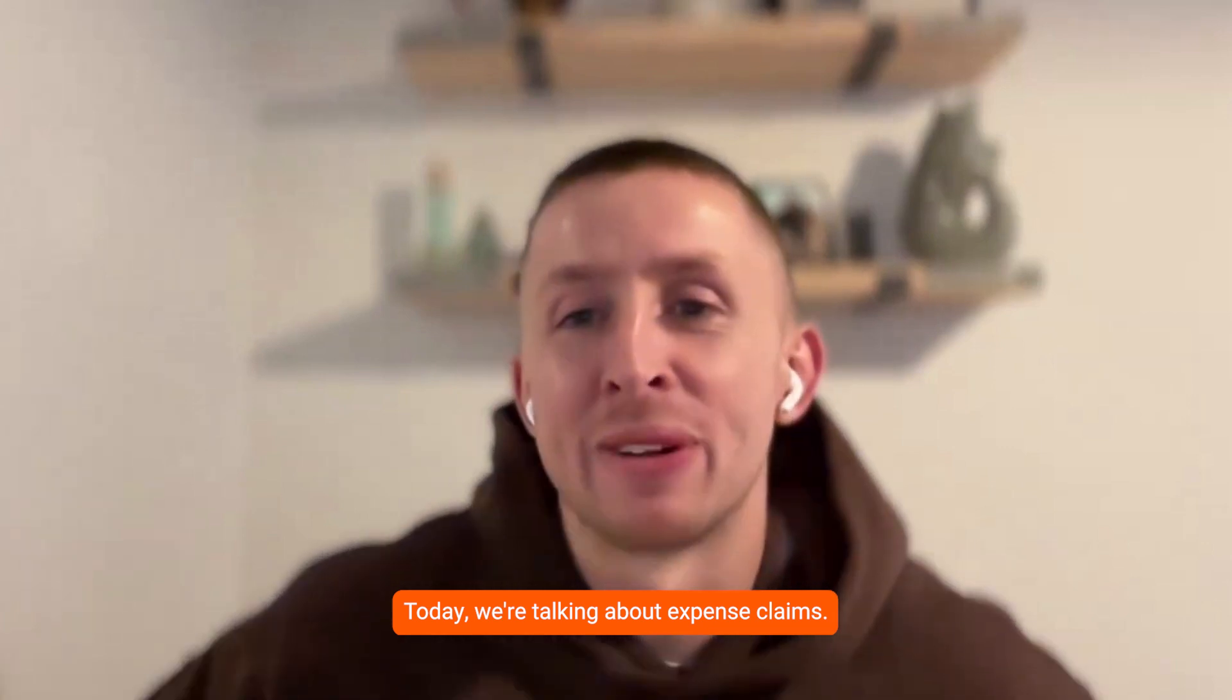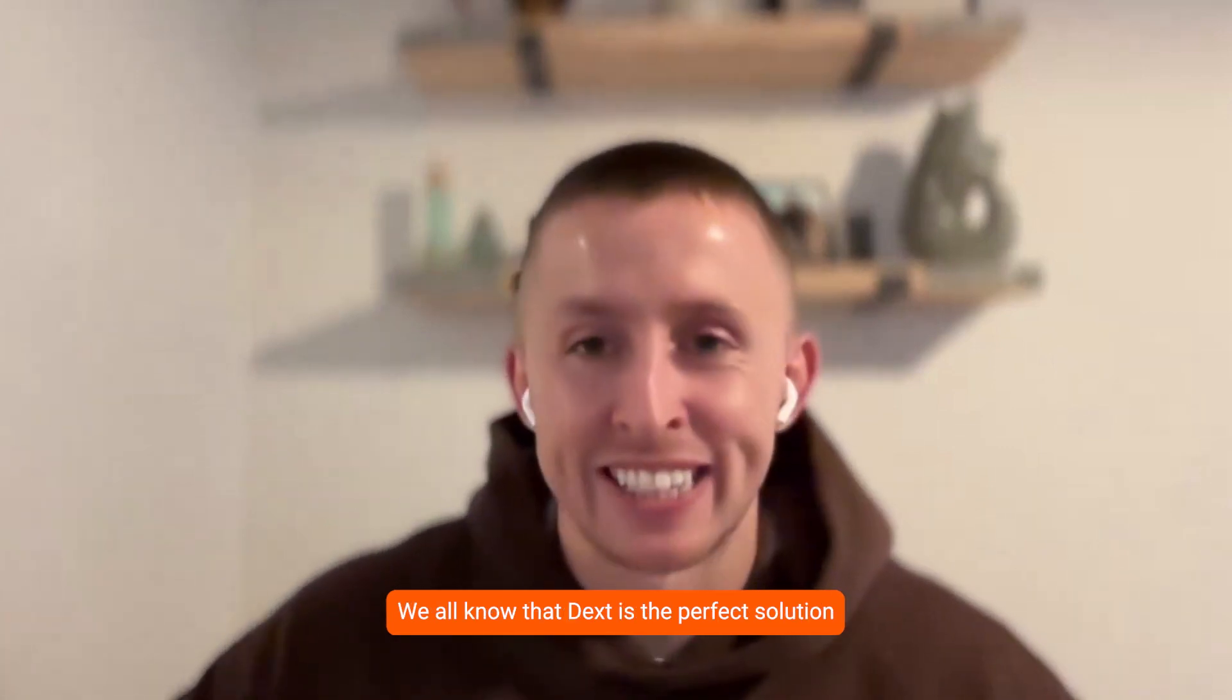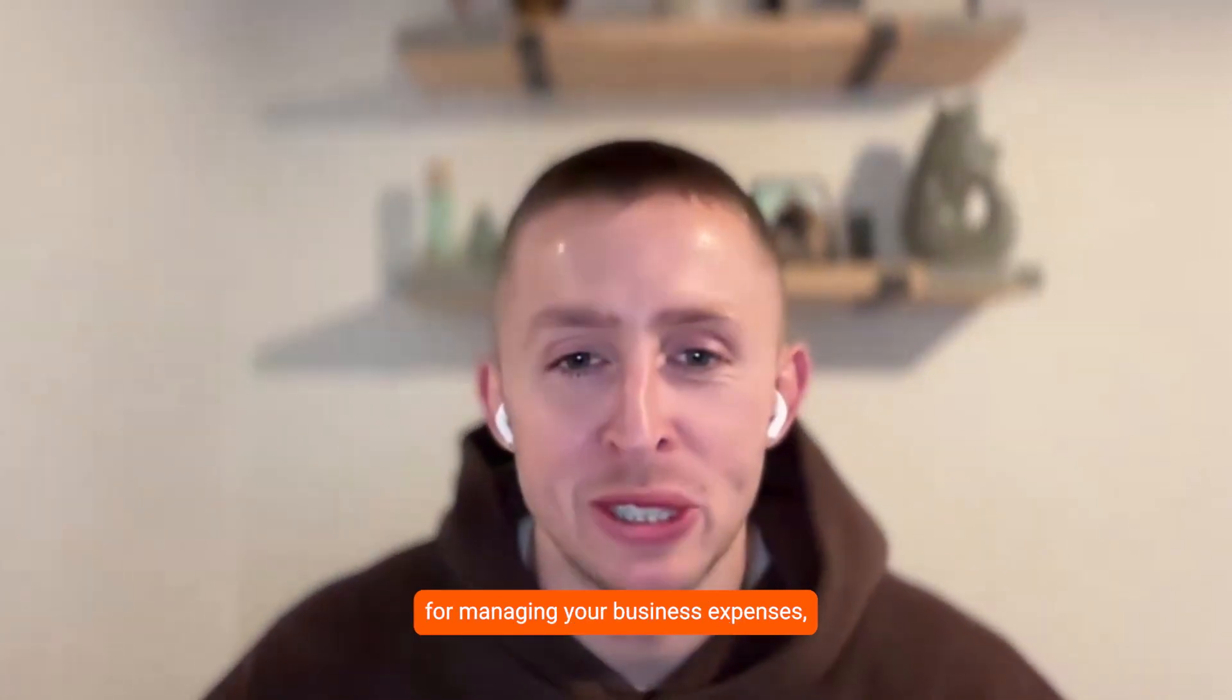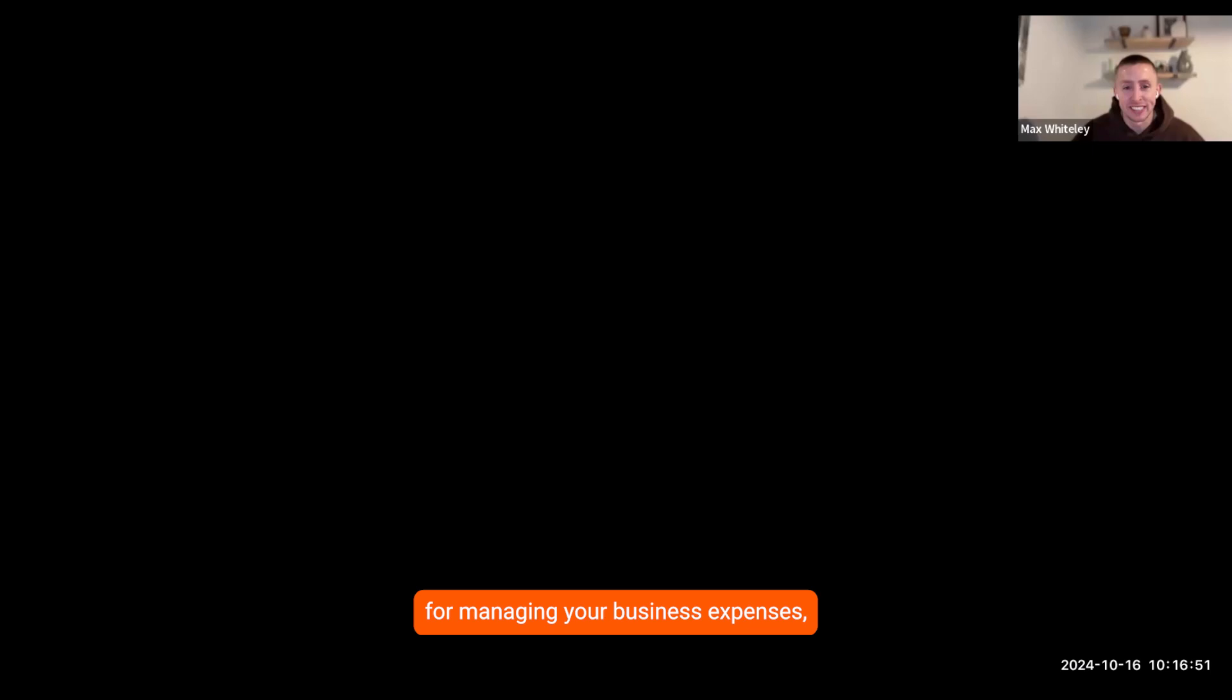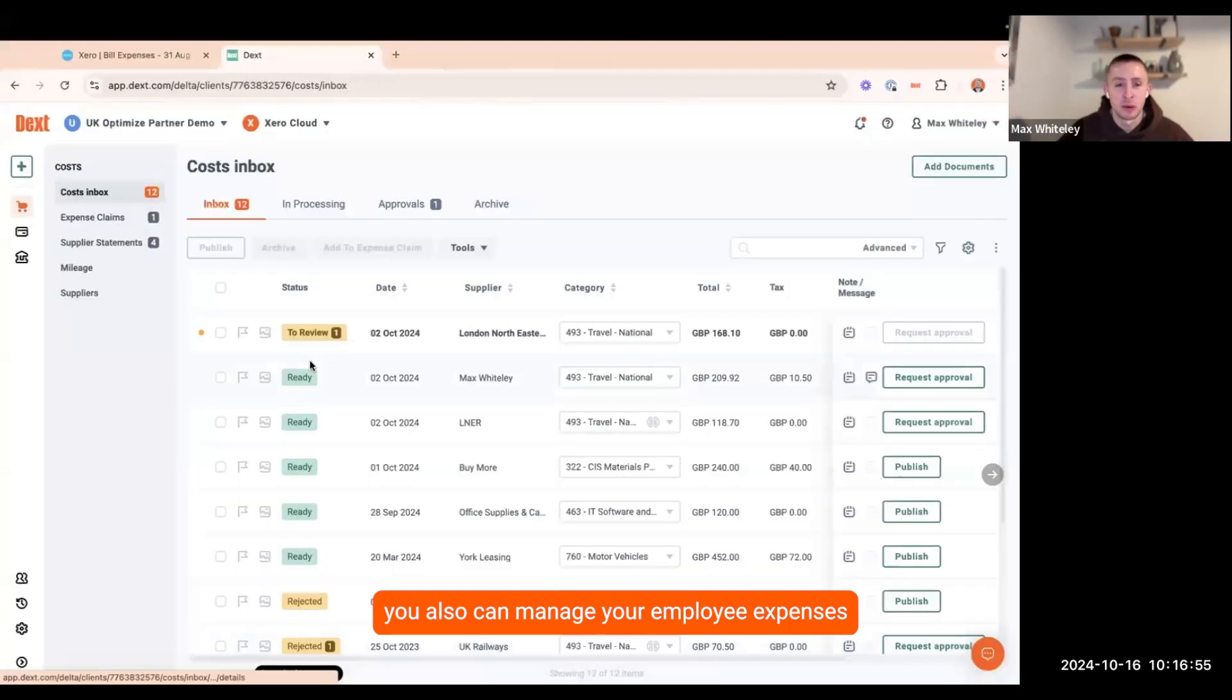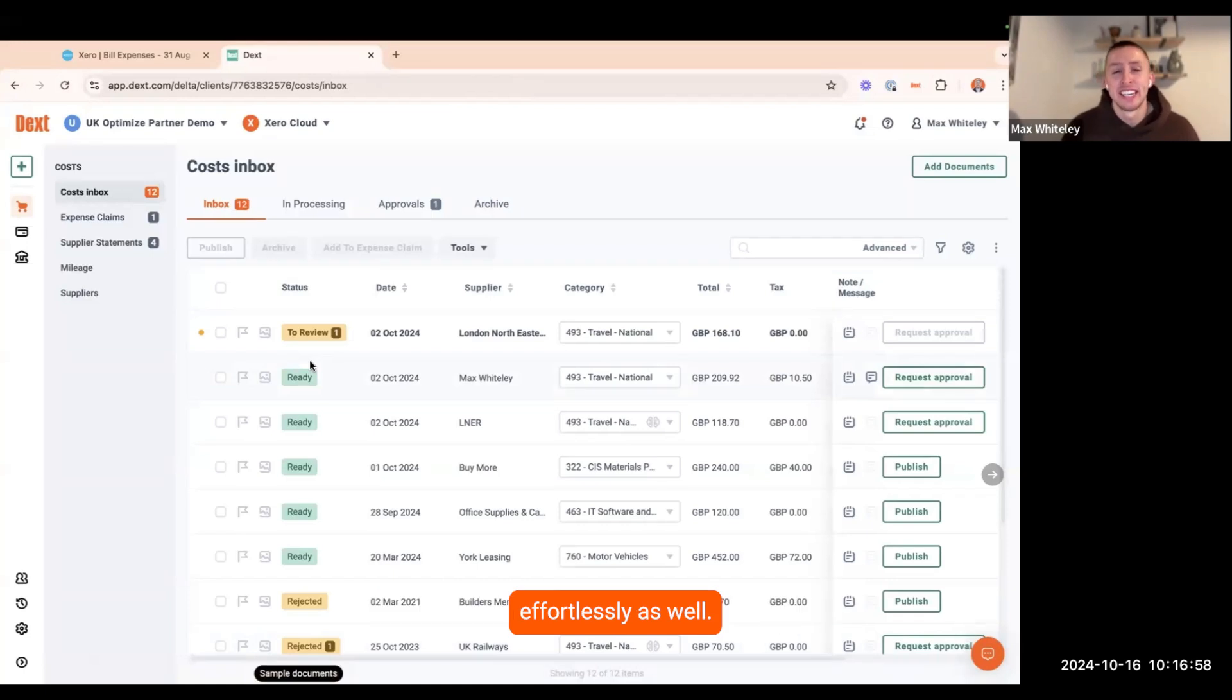Today, we're talking about expense claims. We all know that Dext is the perfect solution for managing your business expenses, but some people don't realize that within your Dext platform, you also can manage your employee expenses effortlessly as well.